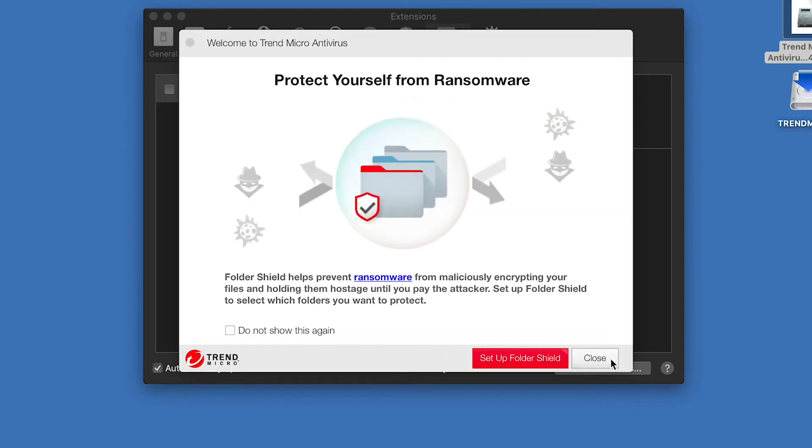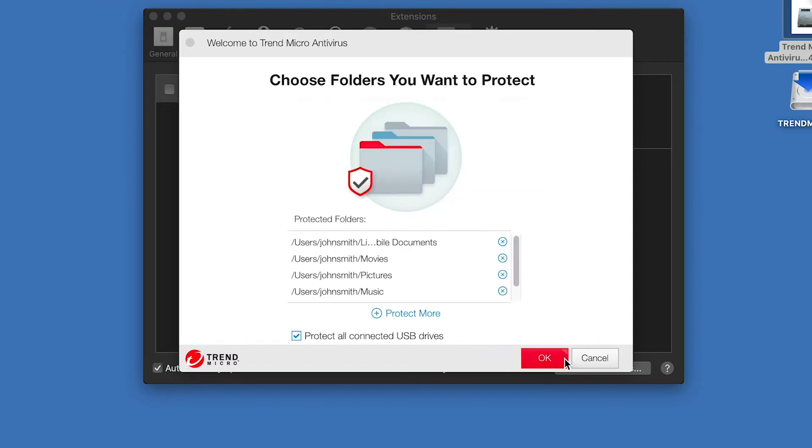A window appears, indicating that Trend Micro antivirus can protect you from ransomware. Click Setup Folder Shield to enable the function. A window appears, for you to choose the folders you want to protect, with the Protect All Connected USB Drives checkbox checked by default.